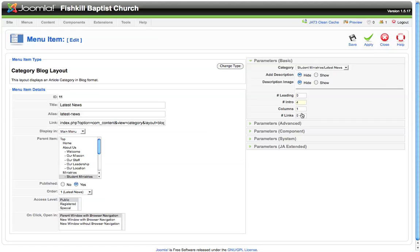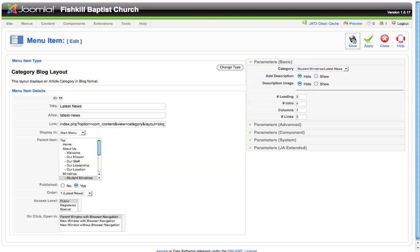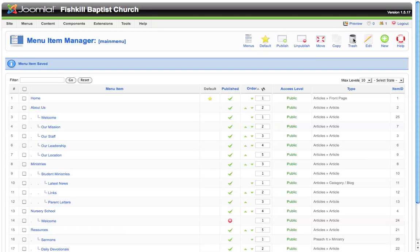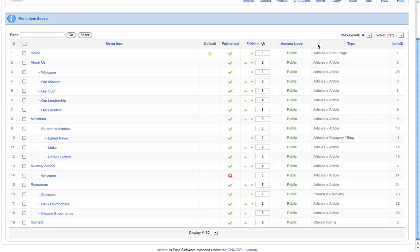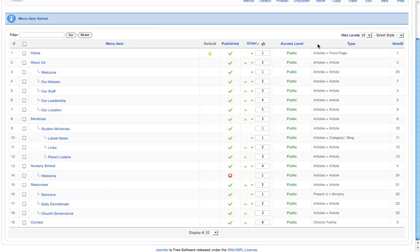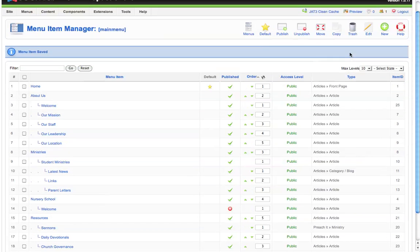Those are the basic items that you'll need to know how to use as you set up your main menu. As always, if you have any questions, feel free to contact us at servantech.org and we'd be happy to help. Thanks for joining us today.